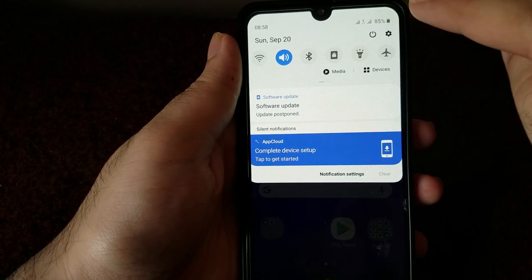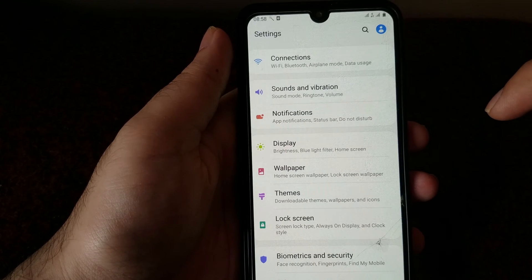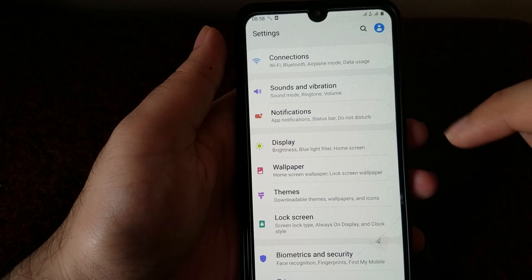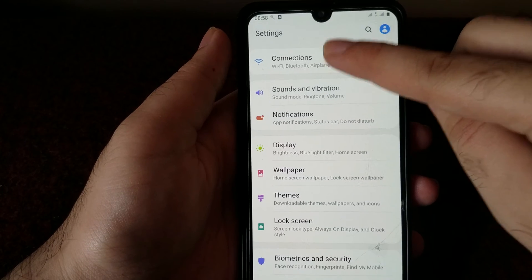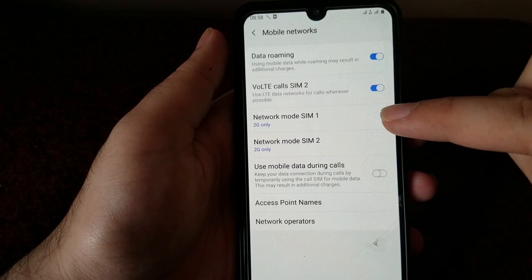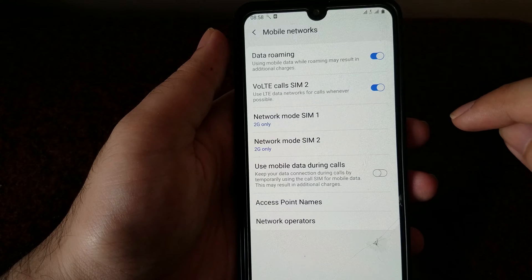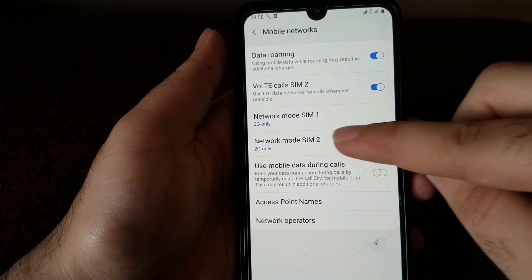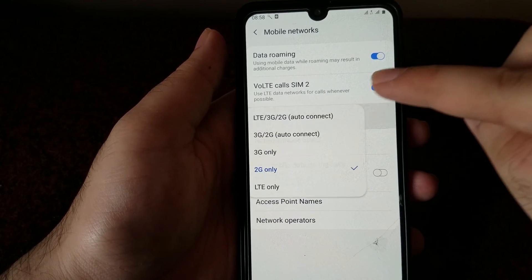So I'm going to go into the Settings. This is a dual SIM phone, so we're going to have to do this for both the SIMs or both the networks. Go into Connections, then go into Mobile Networks, and in there you will see the network settings for both the SIMs.